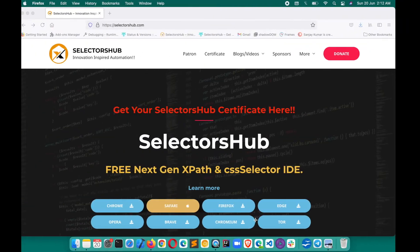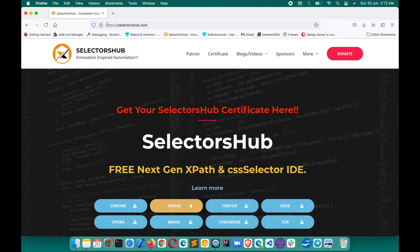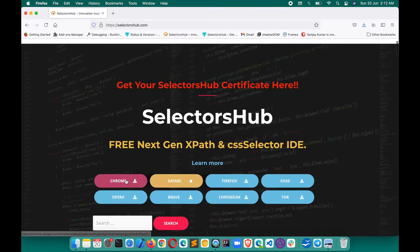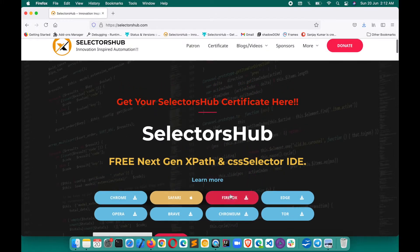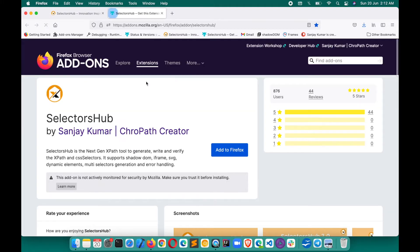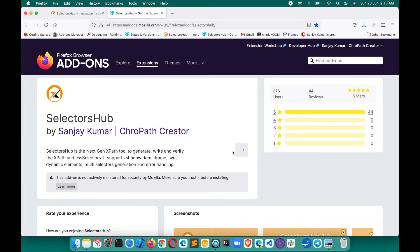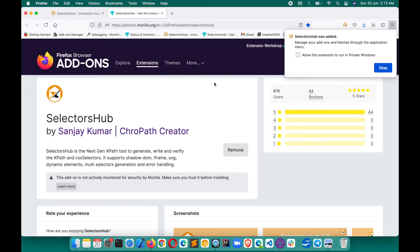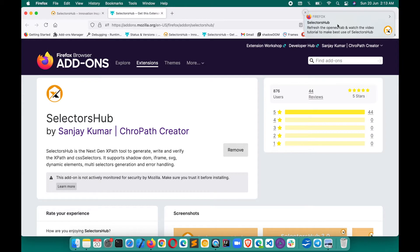To install SelectorsHub, just go to the SelectorsHub.com website. Here you will find all the download links. Click on Firefox — there will be a button 'Add to Firefox'. This is the highest-rated, five-star-rated XPath and selectors add-on on Firefox. Click 'Add to Firefox', click 'Add', and it will be added very quickly. It also suggests you refresh the tabs or restart the browser.